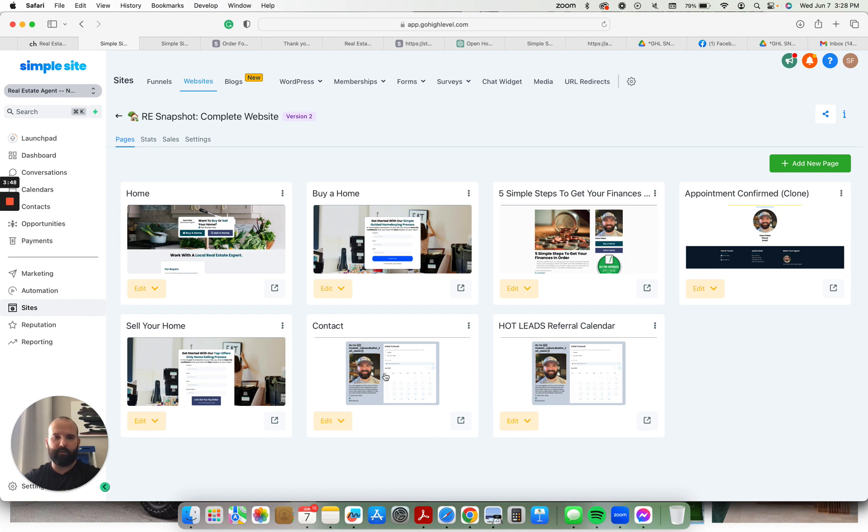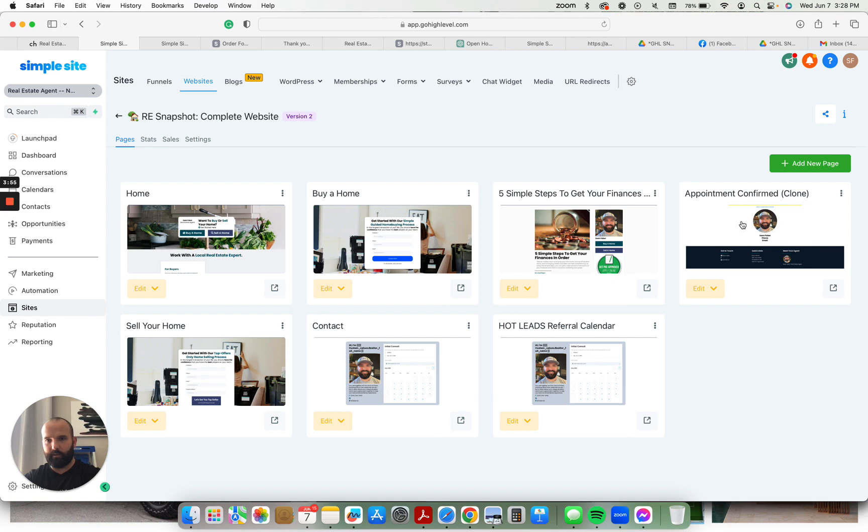You have a calendar. Once someone fills out one of these forms, they get redirected to the calendar. Once they fill out the calendar, book an appointment, they get redirected to the appointment confirmed page. If there's any hot leads that come through, referrals or anything, you can give them this calendar.